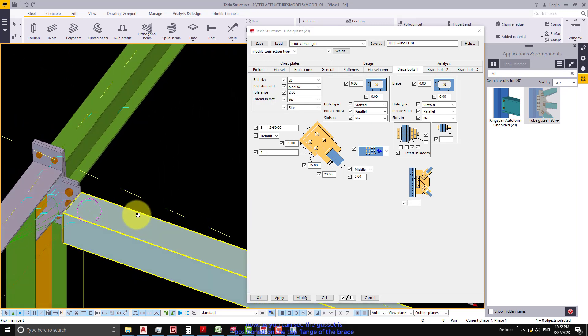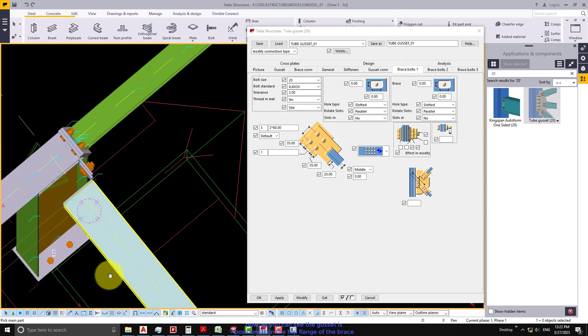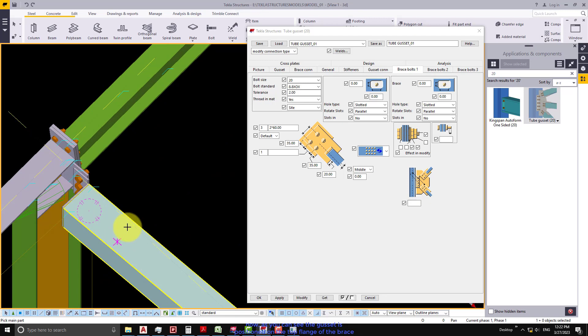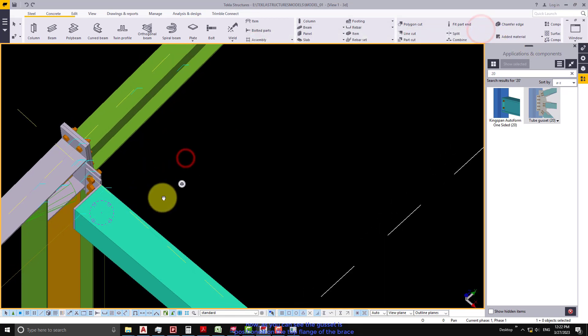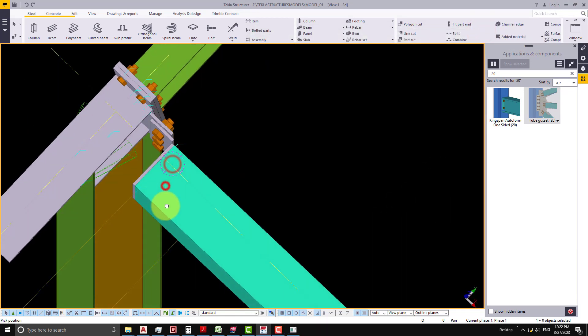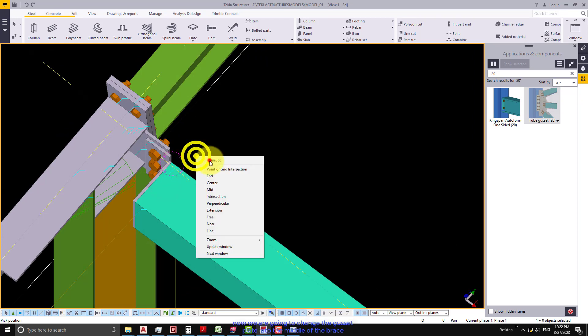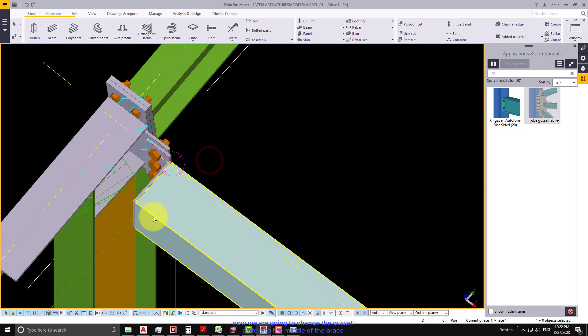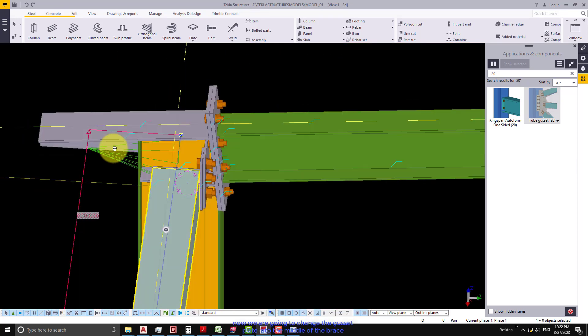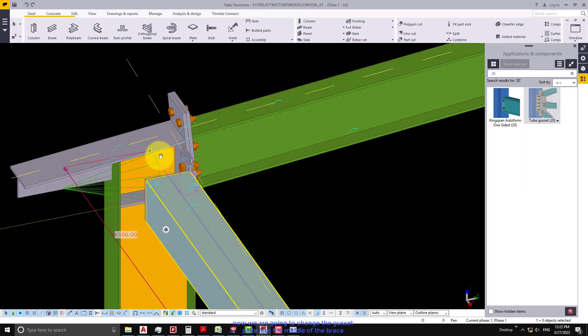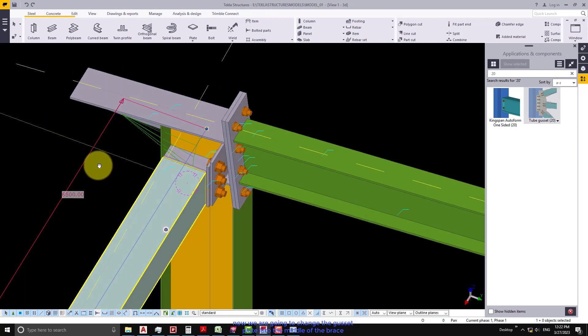As you can see the gusset is positioned on the top flange of the brace. Now we are going to change the gusset plate into the middle of the brace.